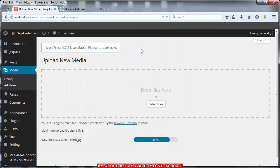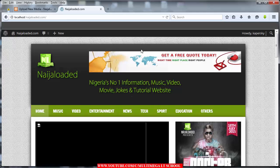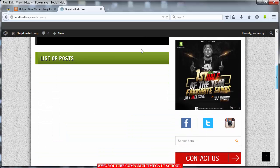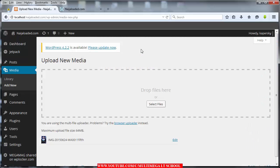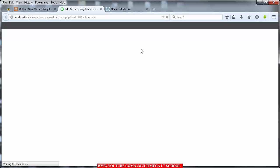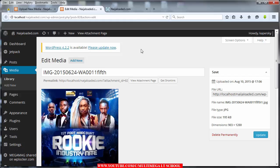Once you click Open it will upload the picture. While it's uploading, take a look at the website - I've also edited the list of posts and I'll walk you through that too. After the picture has been uploaded, click on Edit. It will open a new tab. Once it opens, copy the file URL - copy the file address here with Ctrl+C.